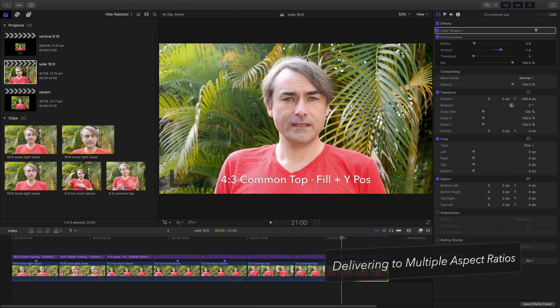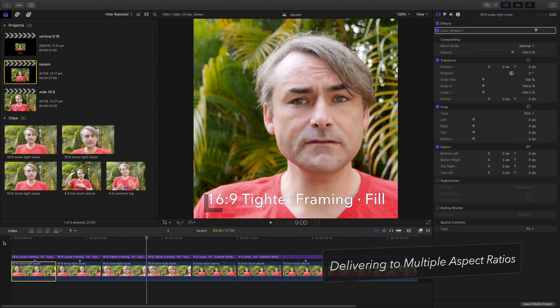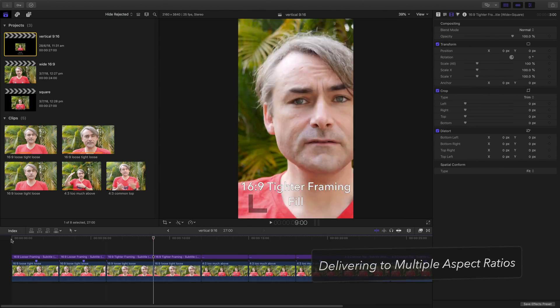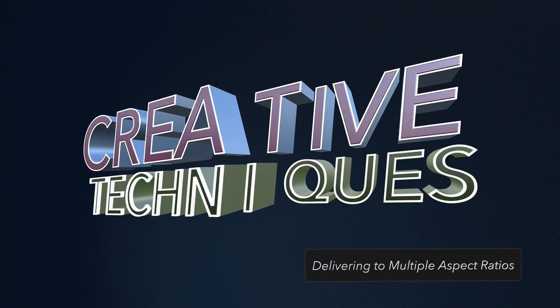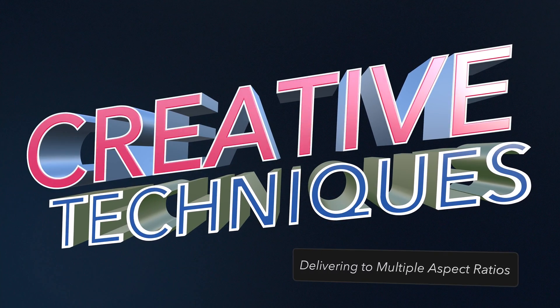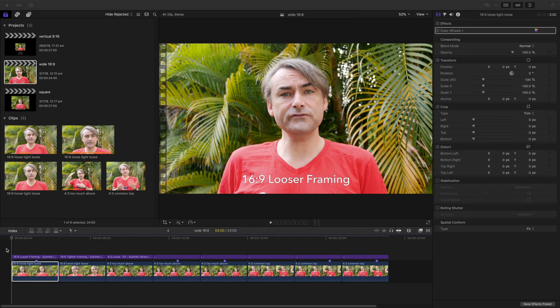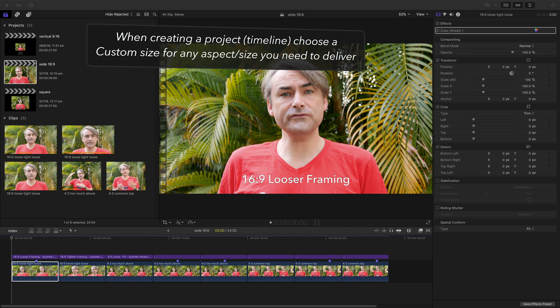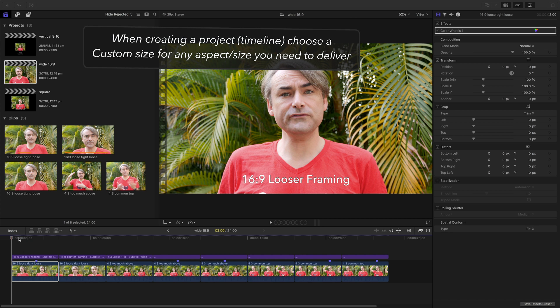Hi, I'm Ian Anderson and in this video I'm going to talk about how to deliver to multiple aspect ratios with anamorphic footage from a GH5. Here we are in Final Cut Pro. I've got a number of source shots and a few different kinds of delivery aspect ratios.